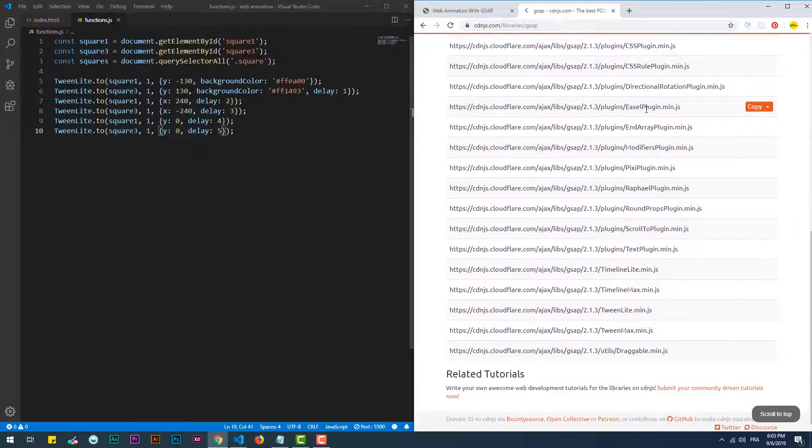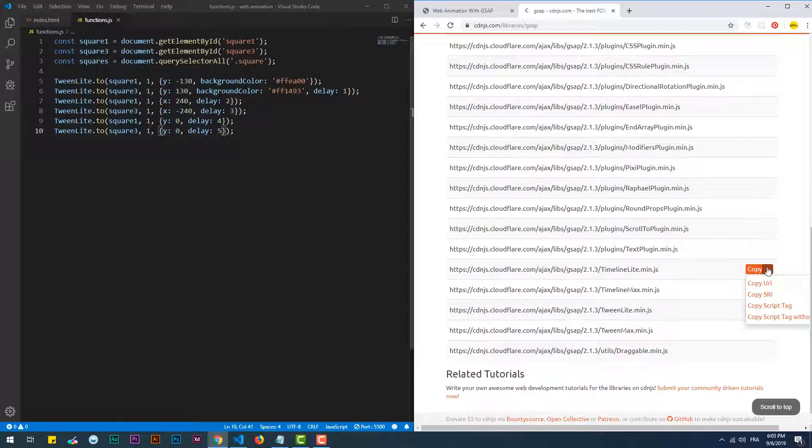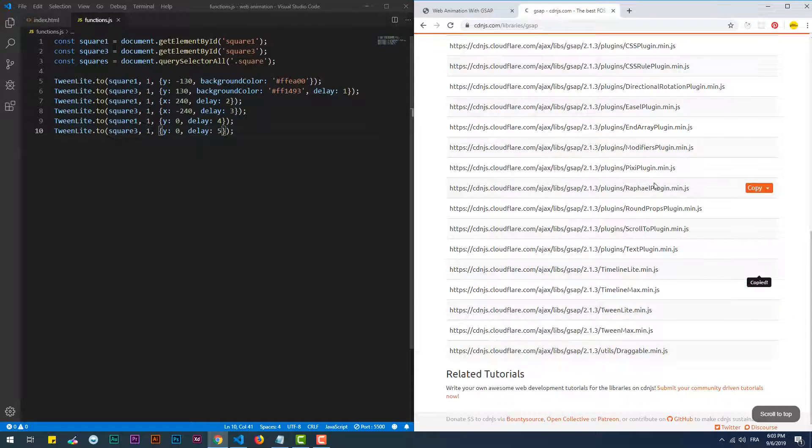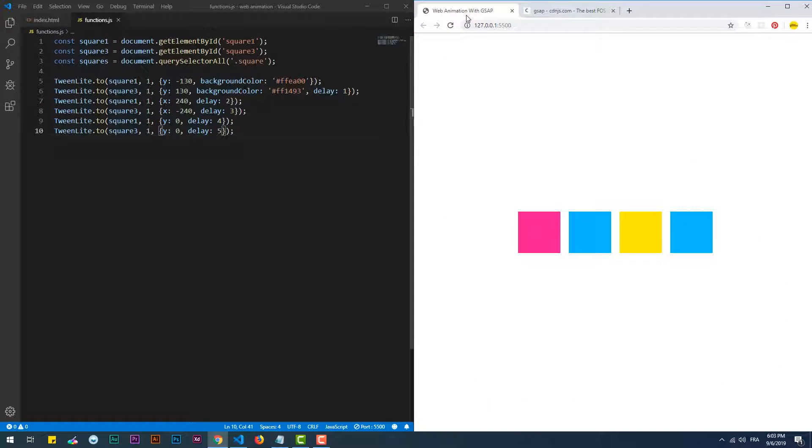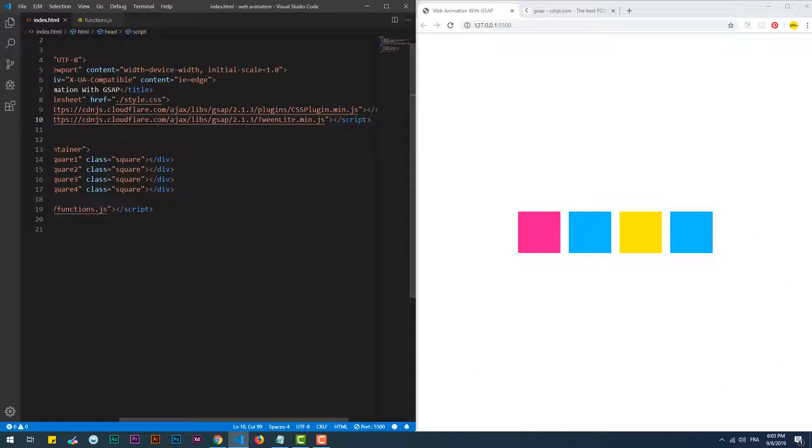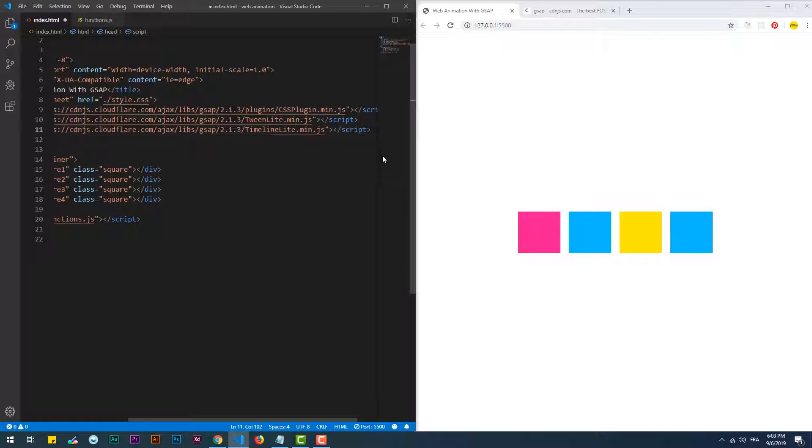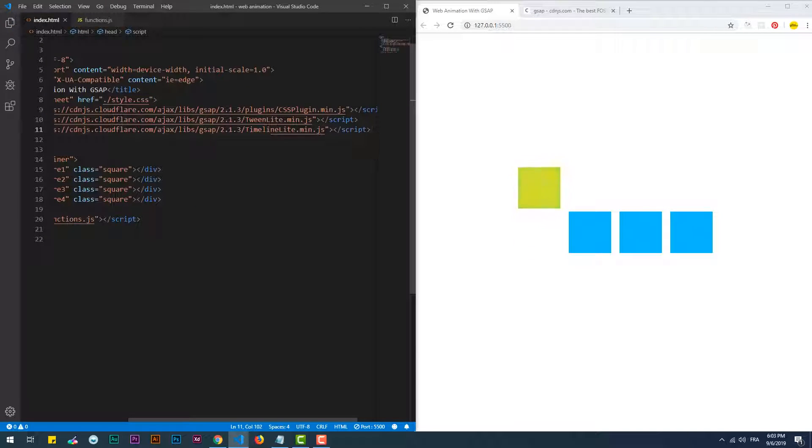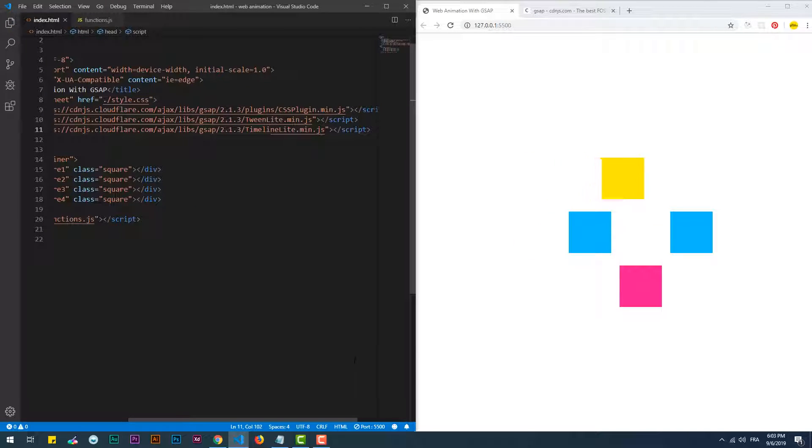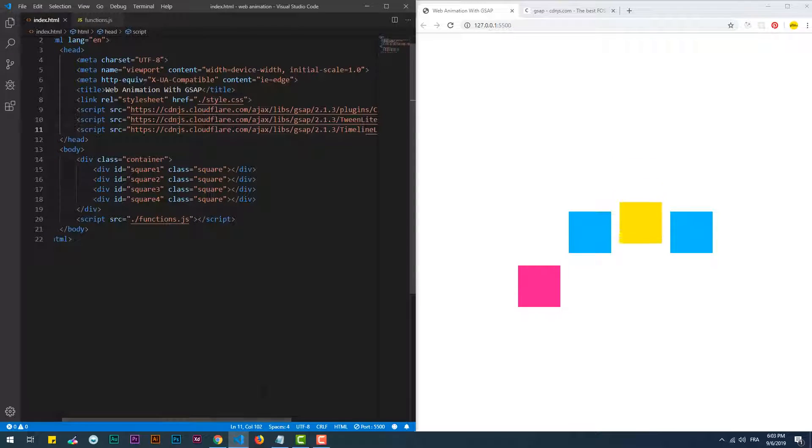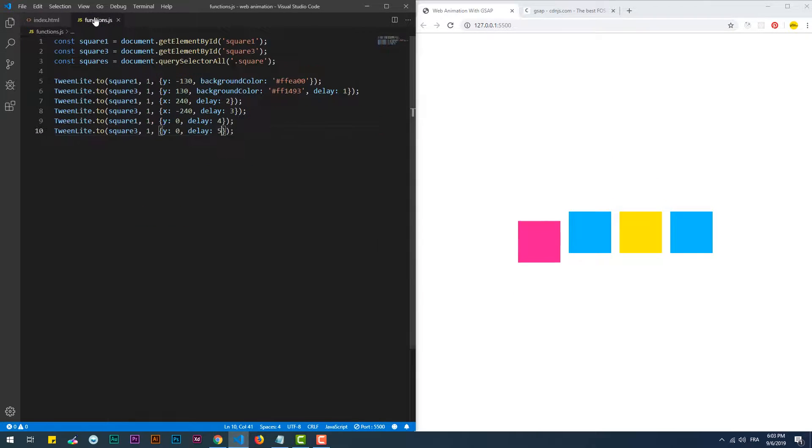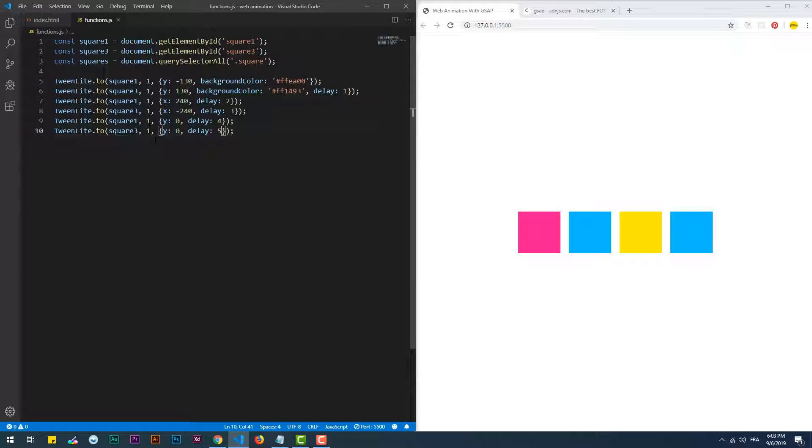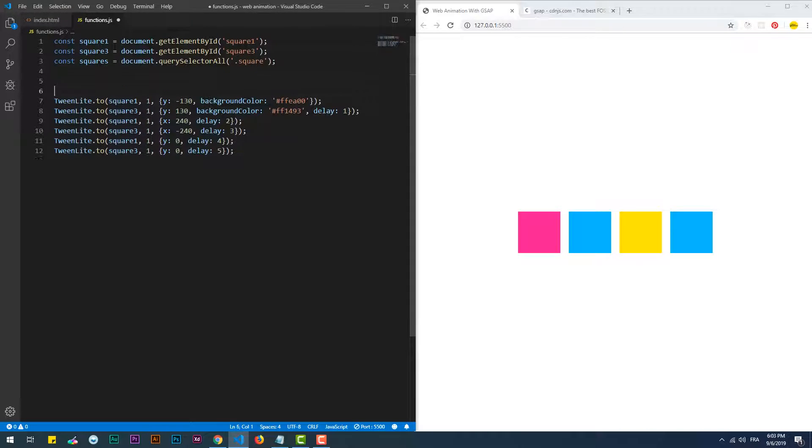Let's start by adding TimelineLite to the project. I'm going to use a CDN hosted version of TimelineLite. Keep in mind that whether you're using TimelineLite or TimelineMax, you have to always add TweenLite or TweenMax to the project, else it will not work.